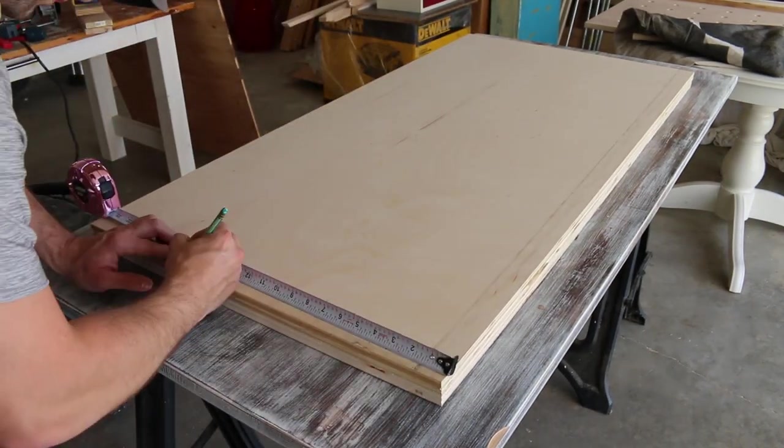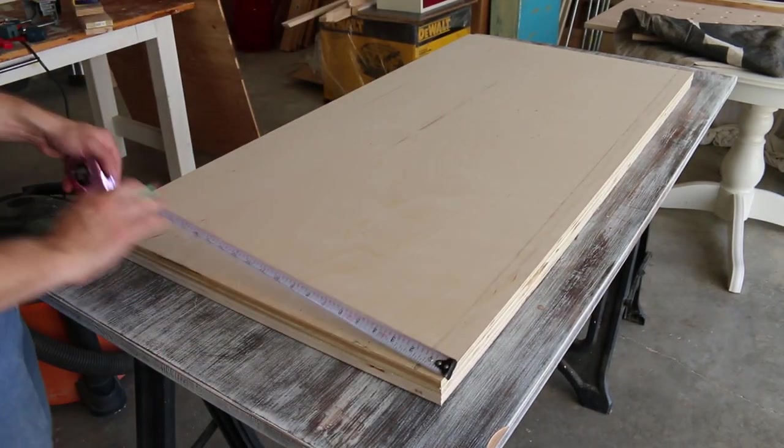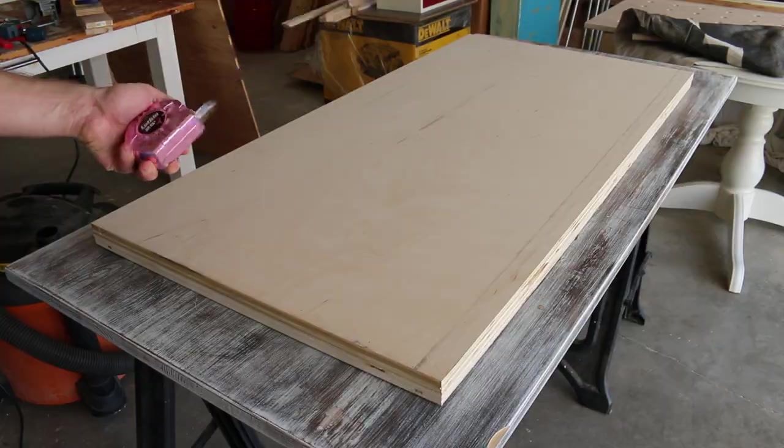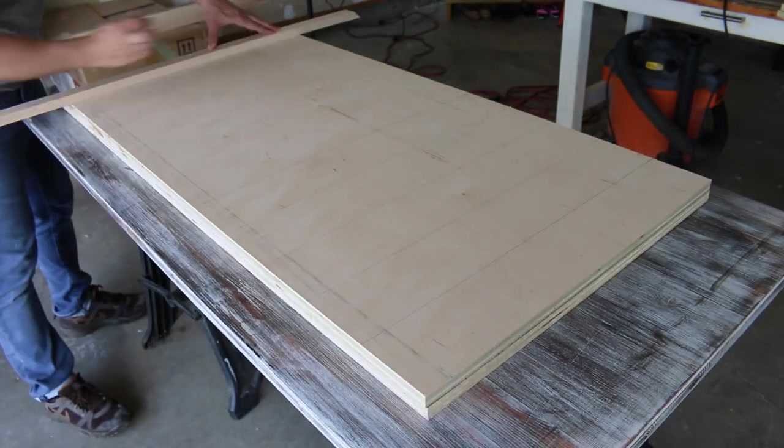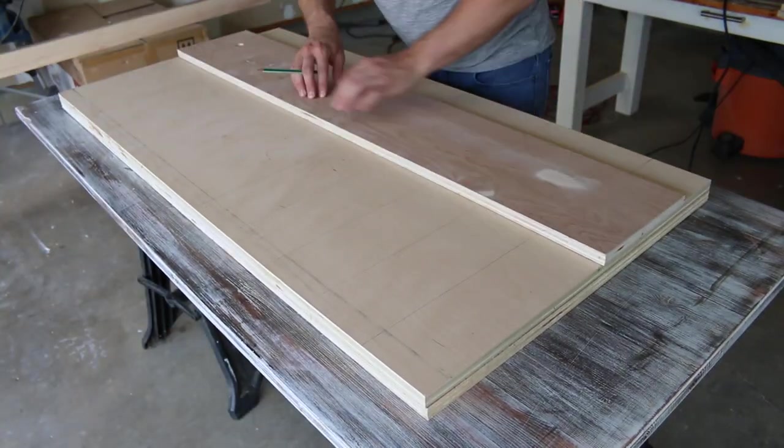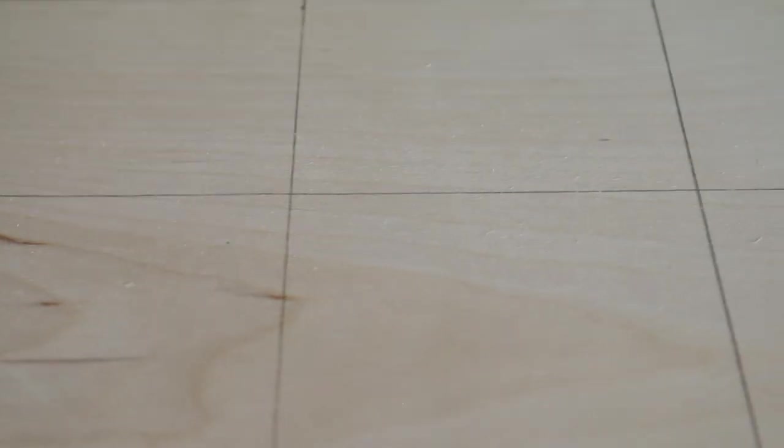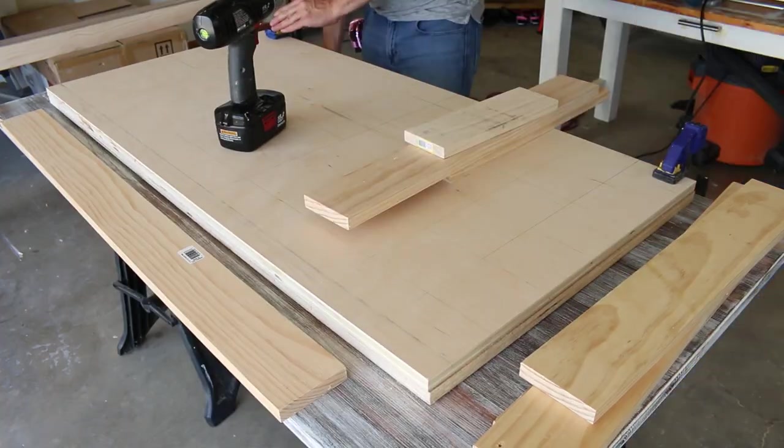My design calls for a four by four grid across the entire surface of the pegboard. Every four inches on the center line I'll be making a seven eighths of an inch in diameter hole using a Forstner bit and that's what I'll be using to house the pegs.